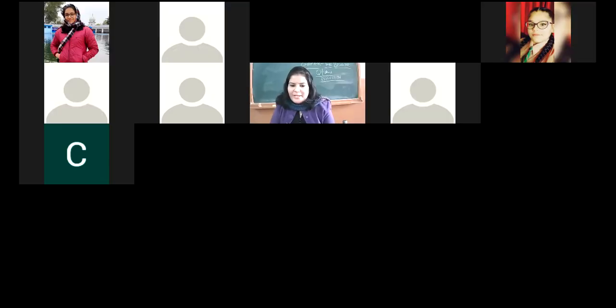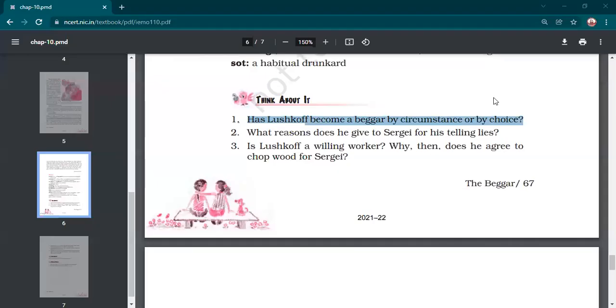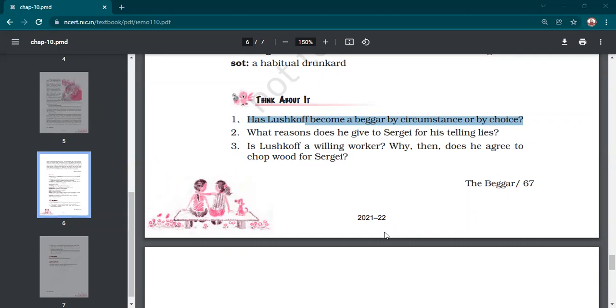Now, we will be moving on to NCERT questions. You will give the answers. Has Lushkoff become a beggar by circumstance or by choice? So, answer this question. You have to prove whatever you are saying. Yes, Prachi.